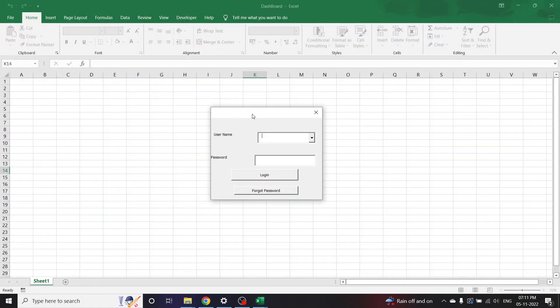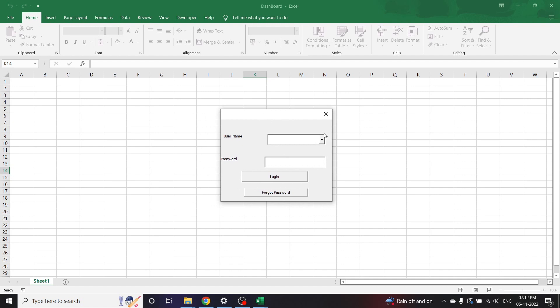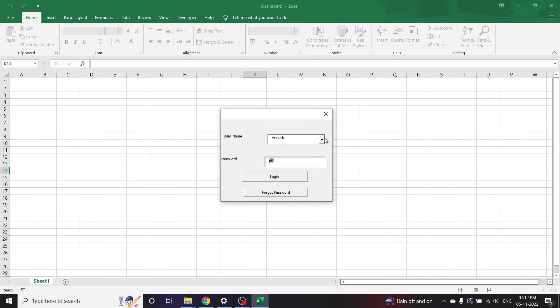This is the user form I have already created. As you can see, as soon as I opened the file, it took me to a user form. Now I have to select my username from this. Let's select Anish. I have to enter the password here. Let me enter a wrong password now. It is showing it is the wrong password. Unless and until I enter the correct password, it will not let me enter the program.